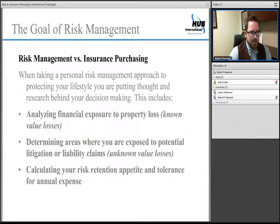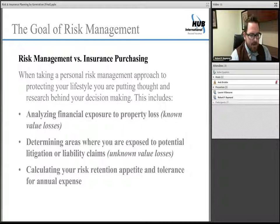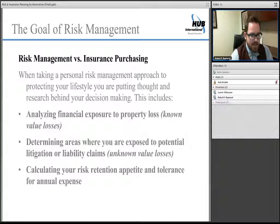What's the difference between risk management versus simply purchasing insurance? When you're taking a risk management approach, you want to put some thought behind why you're making decisions and whether a product-based solution is necessary. One of the three ways to do this is analyzing your financial exposure to property loss — what I refer to as known value losses: your homes, vehicles, jewelry, collectibles — things where you know the value and therefore your exposure to loss.